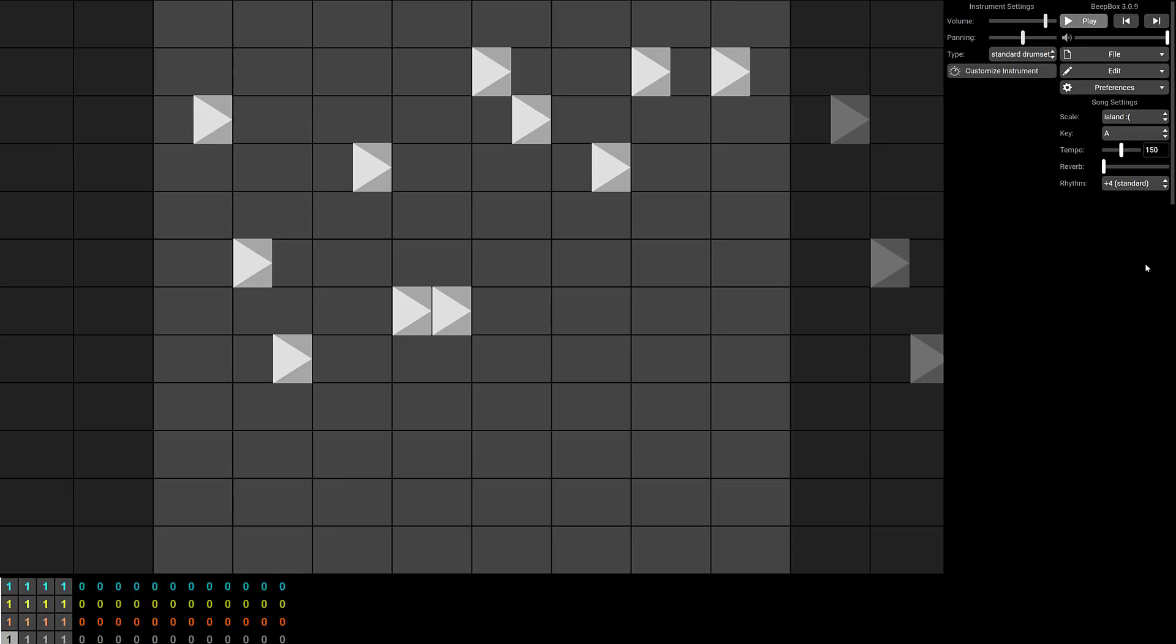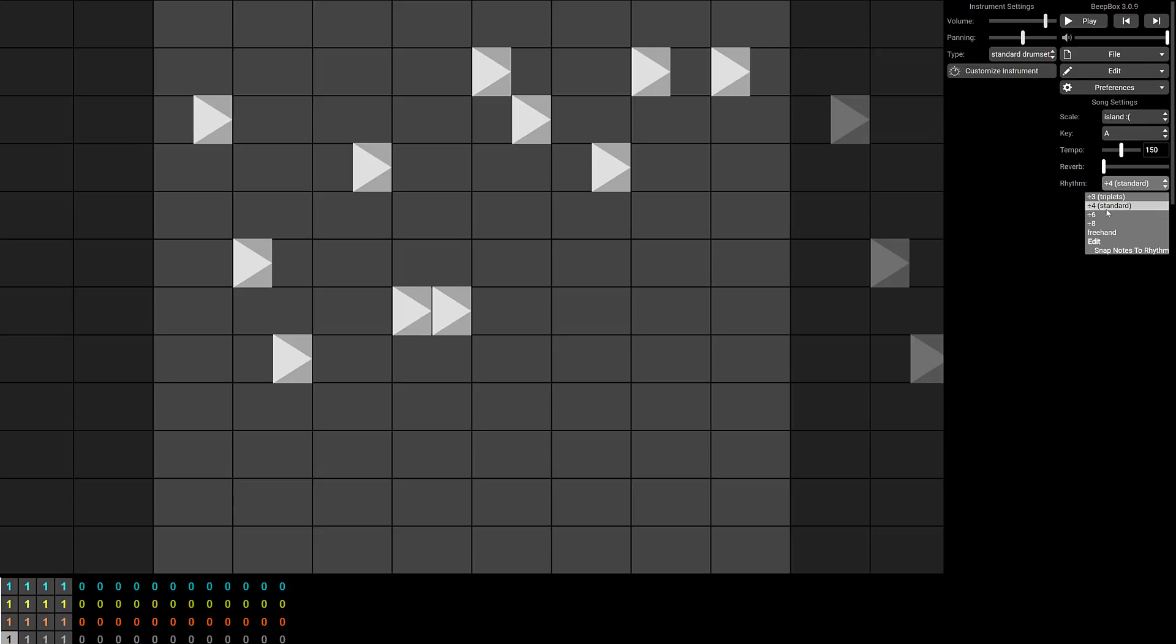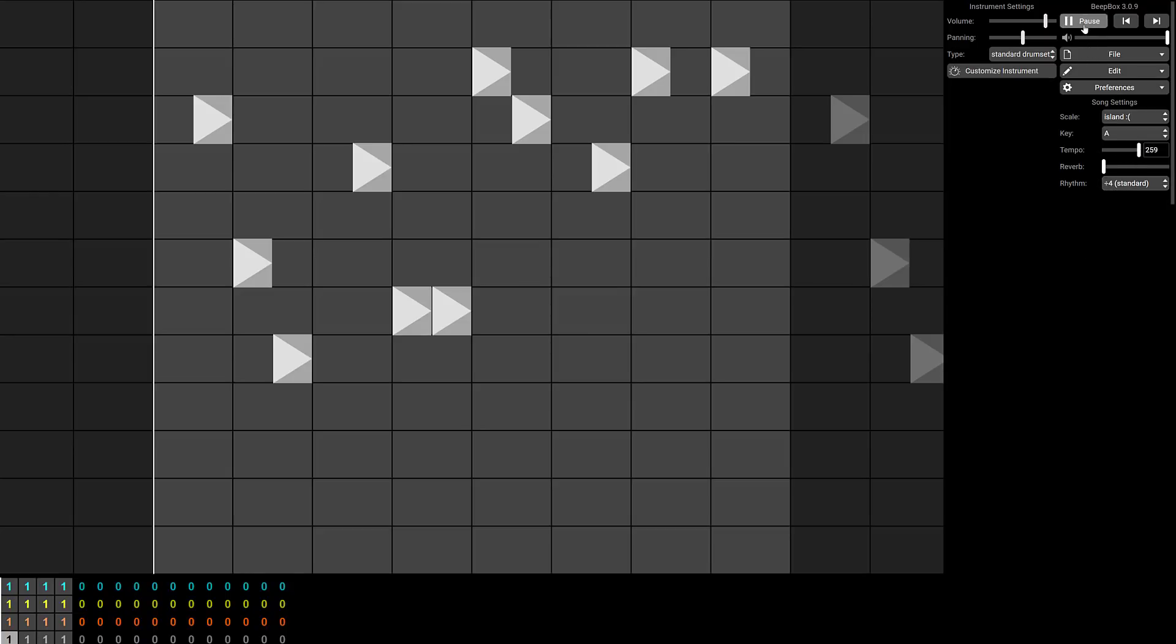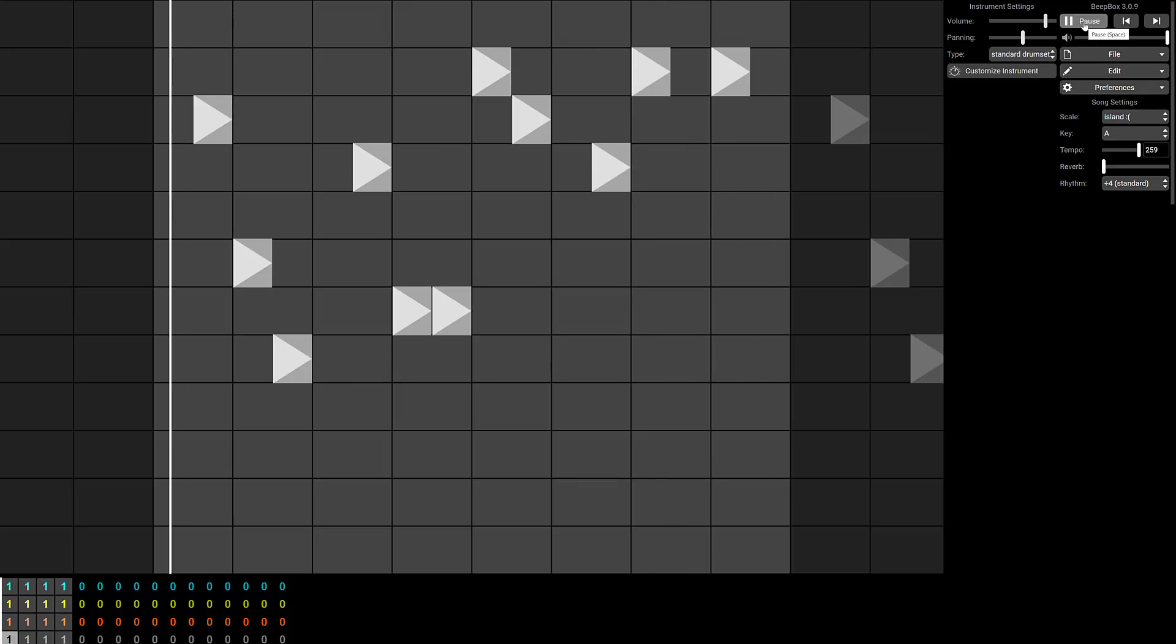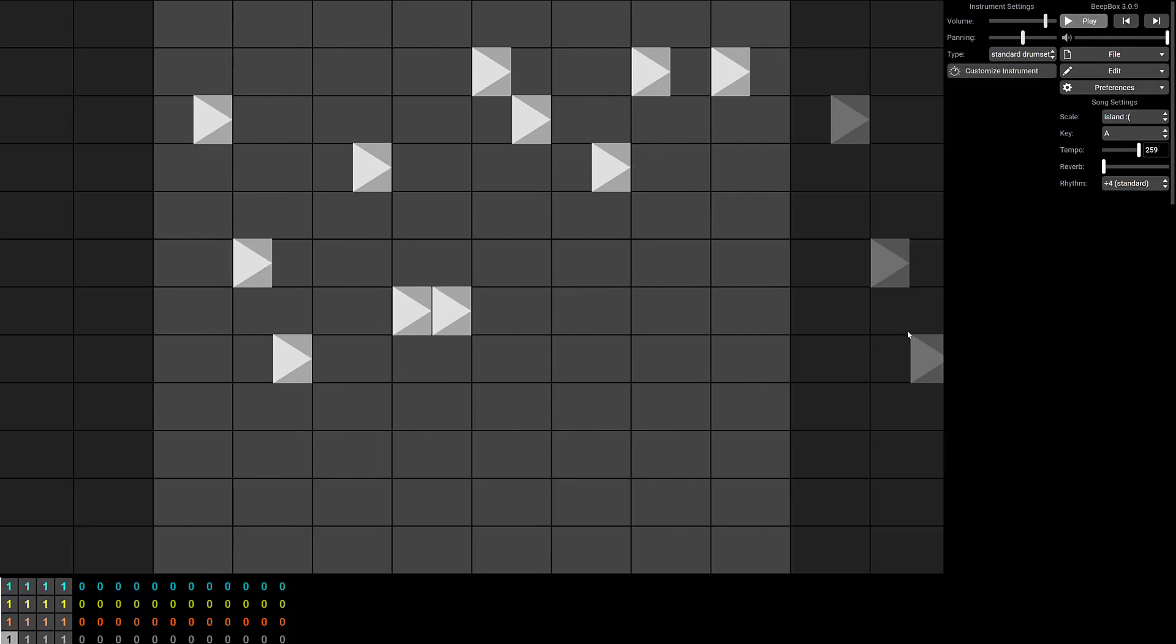So of course you've got other options over here as well. You can change out the reverb of your song. You can change out the rhythm. So 4, 8, 60. I'm sorry. 3, 4, 6, 8 are your options available there. Your tempo can be jacked right up. And yeah, that's kind of the idea here.